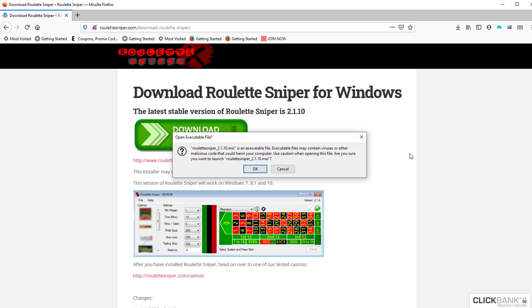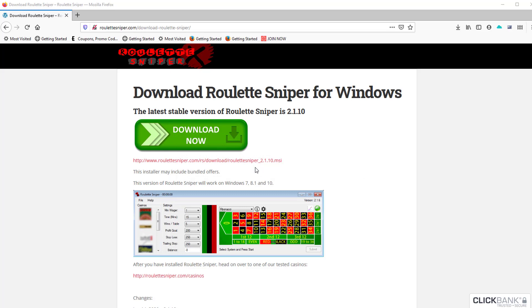The next screen you're going to get says 'Open executable file, it may contain viruses.' I don't write viruses, I write roulette software, so you can hit OK on that.